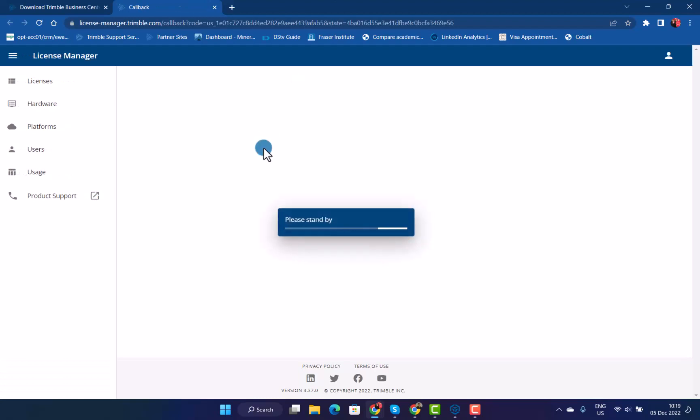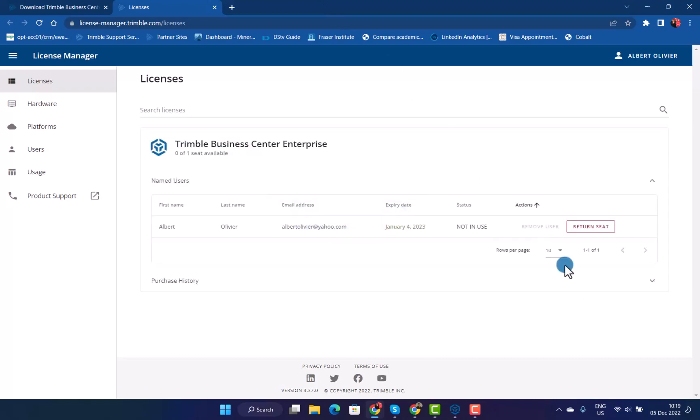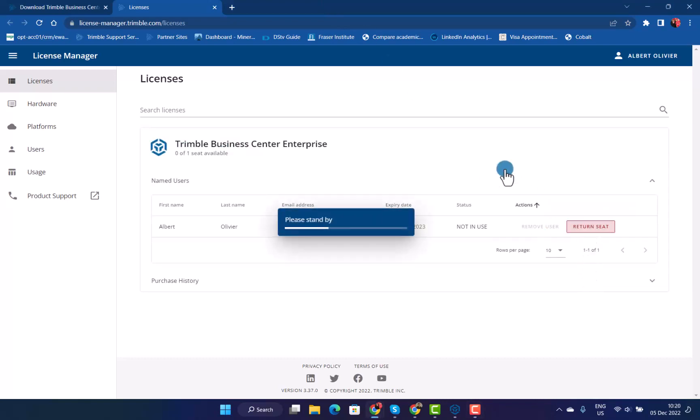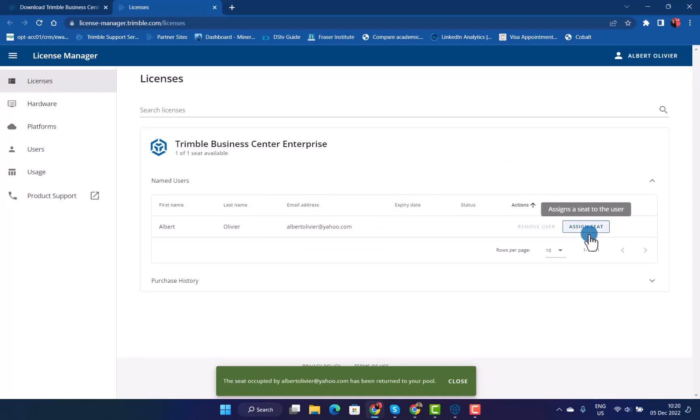In here, you can manage all your subscription licenses. This does include TBC, but also licenses like TerraFlex, PenMap, and other subscription licenses from Trimble. When this has opened up, you just need to assign your subscription license to your specific email. I will return the seat to the pool just to show you how this works. Now you can see there is no seat allocated to this email address.